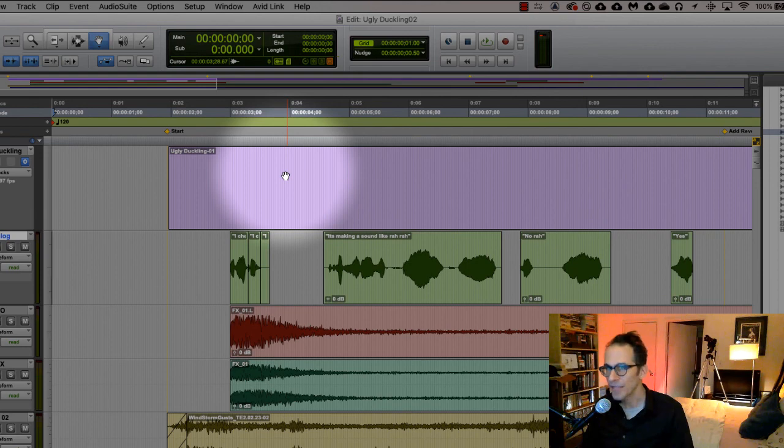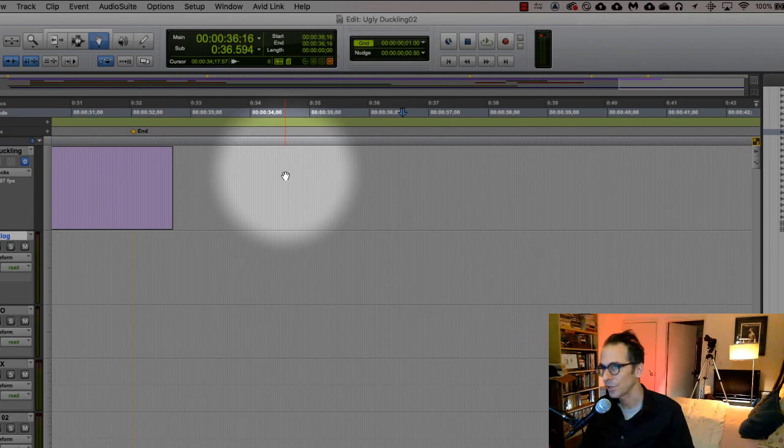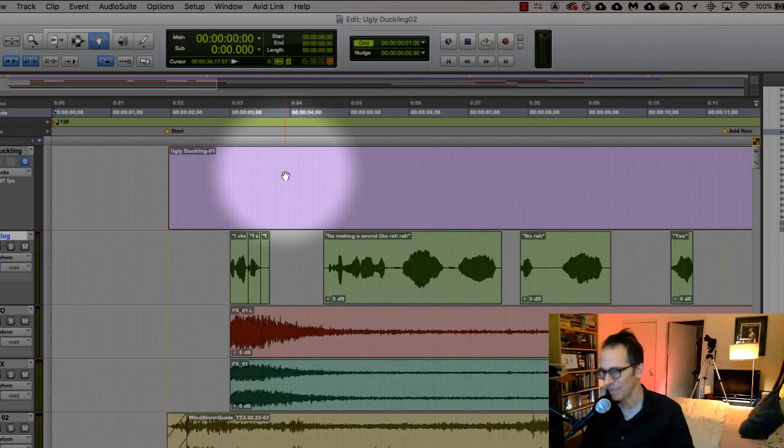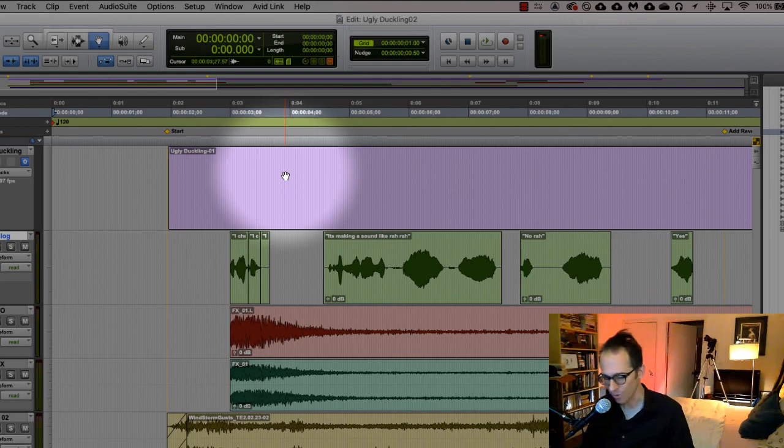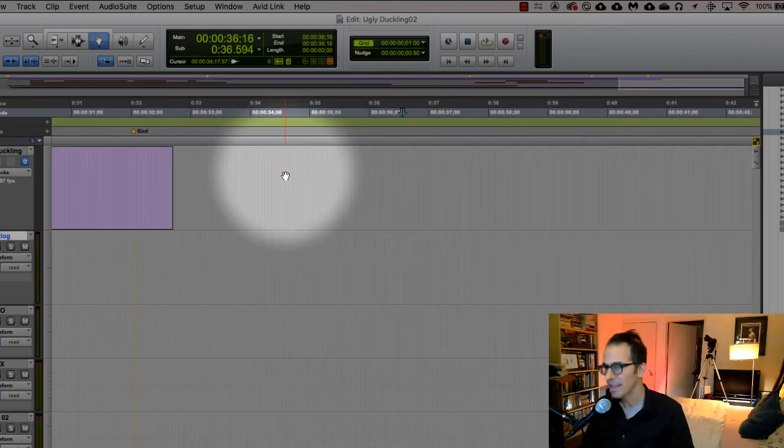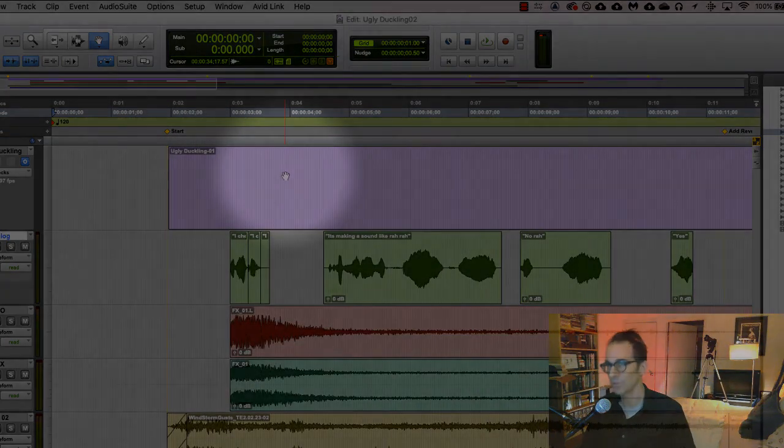Oh, last but not least, a little trick here: the return key goes to the very beginning of your timeline. Option return goes to the very end of your timeline. So if you ever just want to go back to the beginning, just hit return. Or if you want to go to the very end, hit option return.